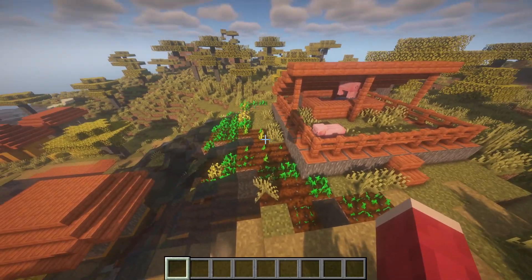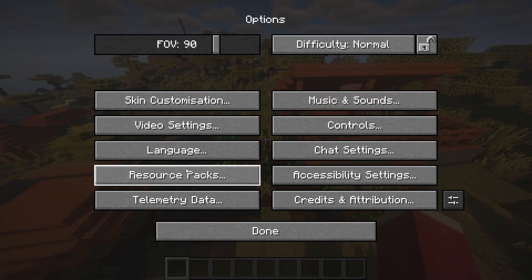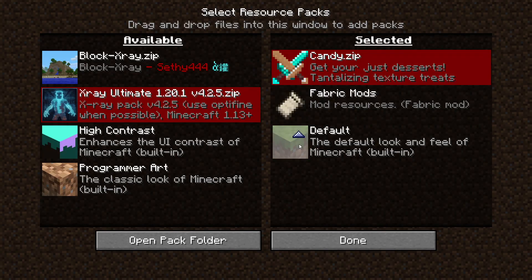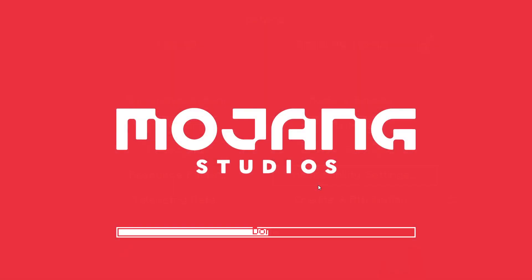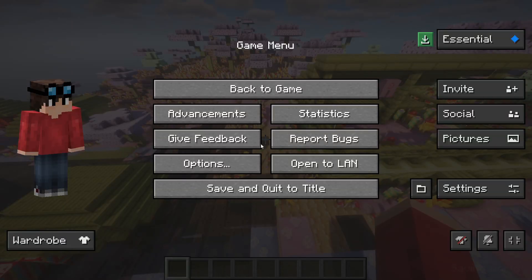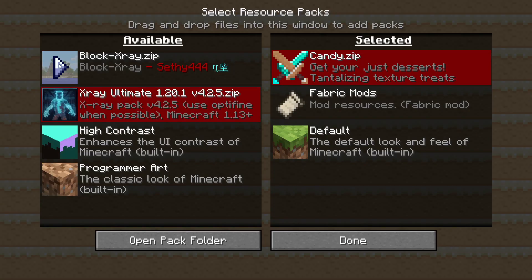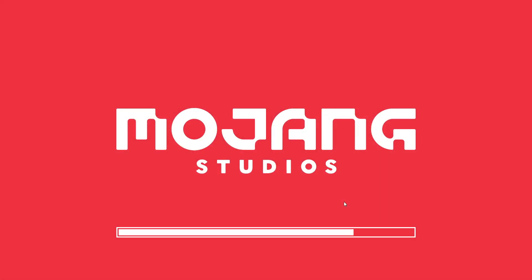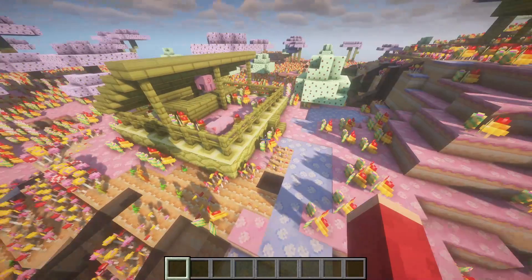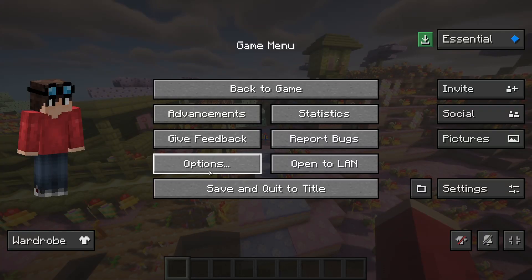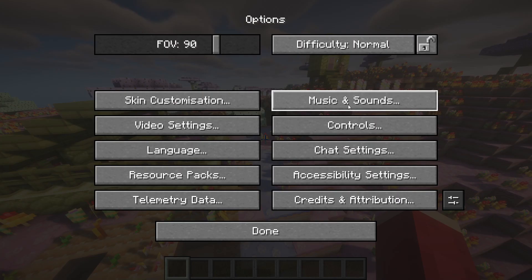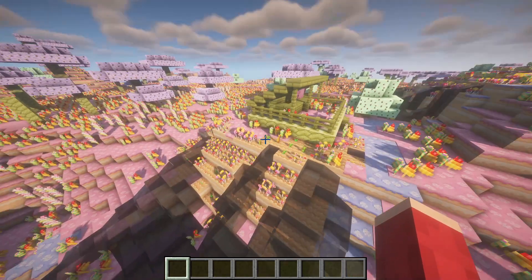Here's the thing: if I add a normal resource pack like this one which turns everything into candy, it's working, and then I add my resource pack which blocks X-Ray on top of it, it still works. I've got them both on and it's still blocking X-Ray.